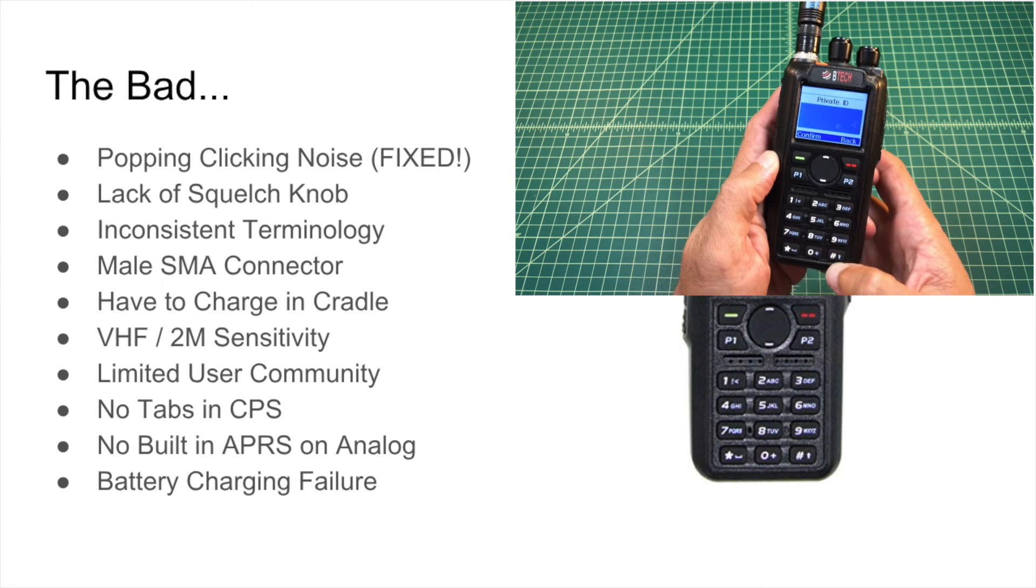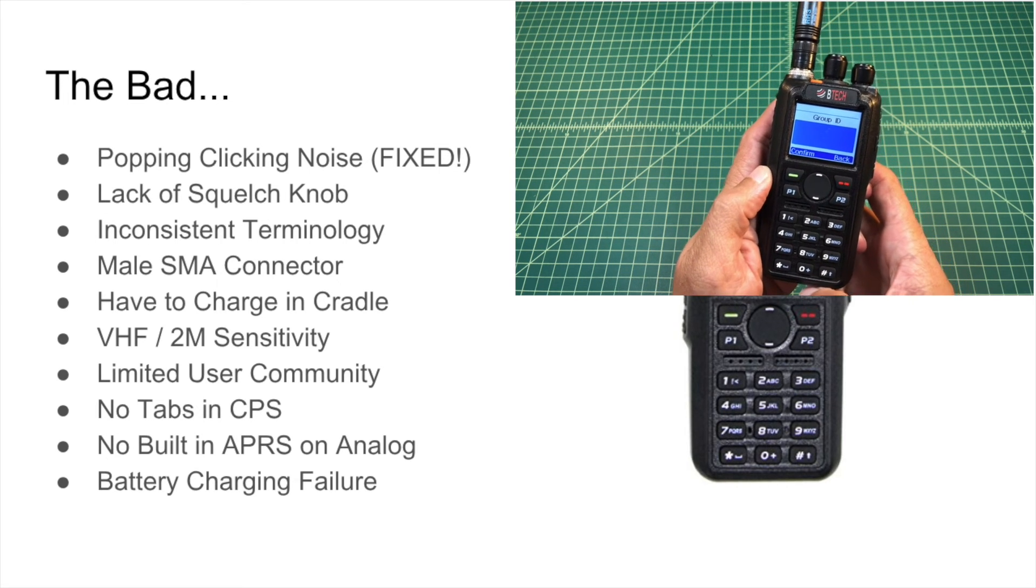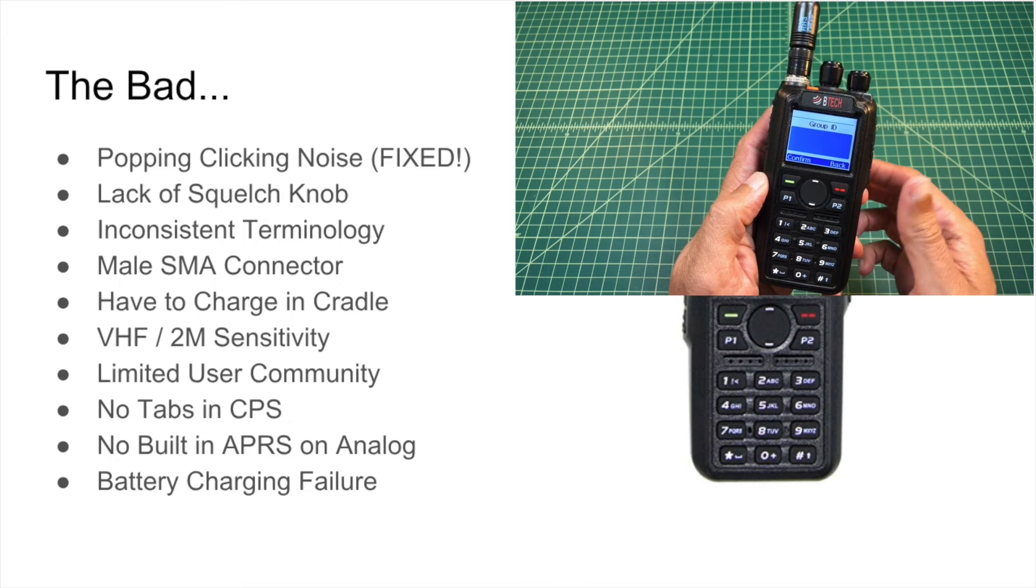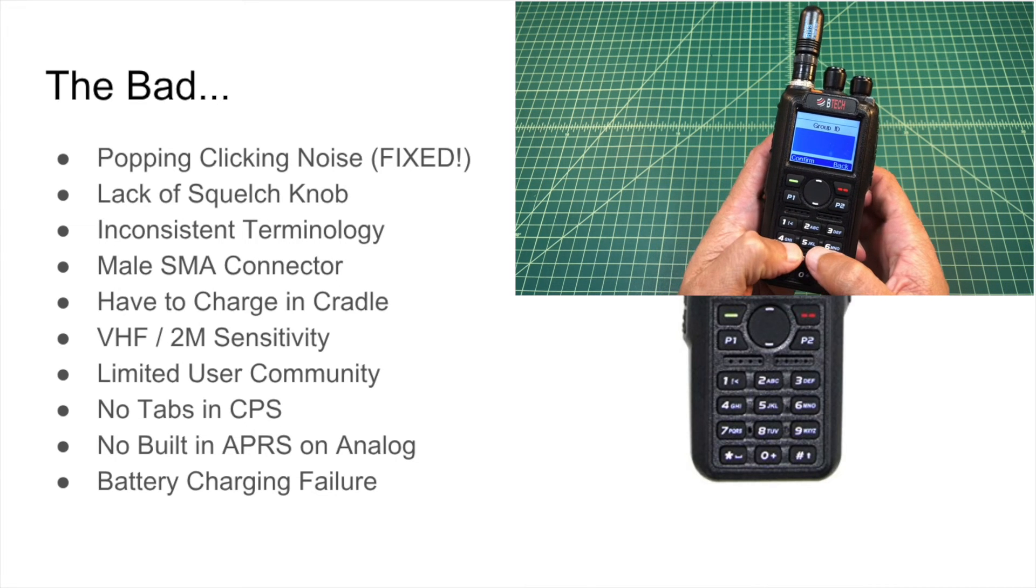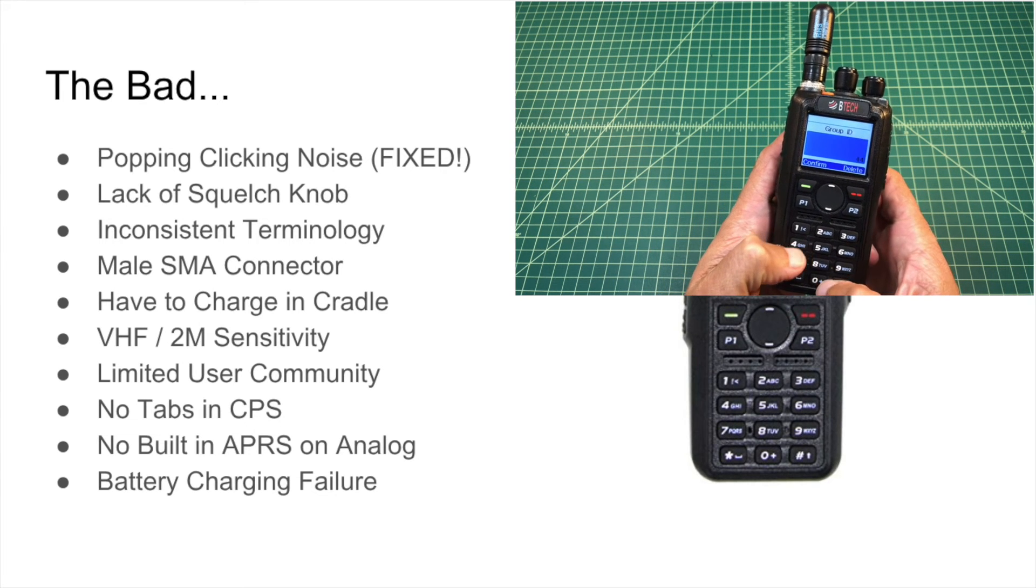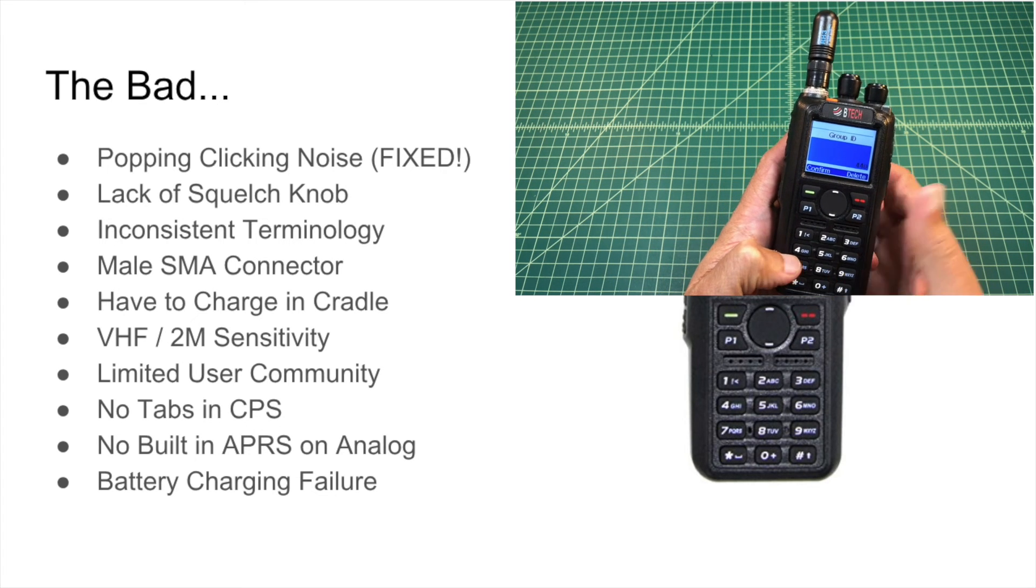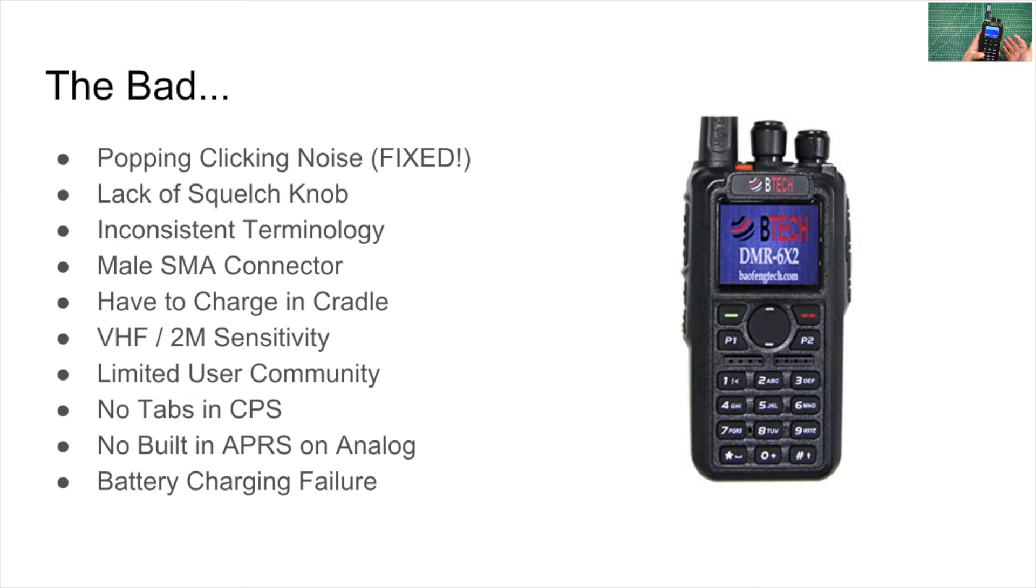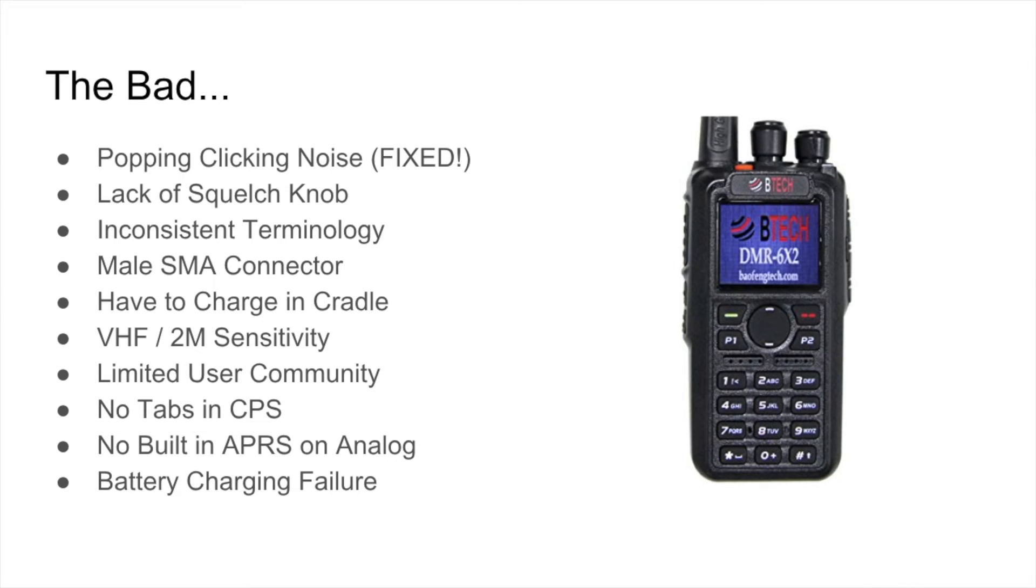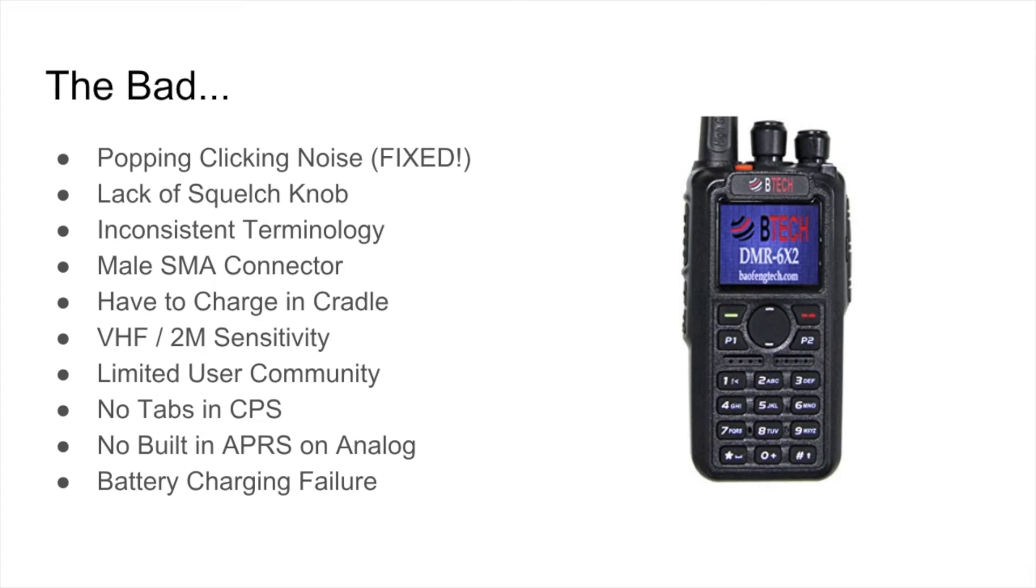I have a male SMA connector. So on the radio, and I'll roll in a picture, the connector is a male SMA connector. And I'd just rather that not be the case. I'd rather the male one be on the antenna. In the event that that little pin snaps off, an antenna is cheap to replace, the radio might be expensive to repair. You have to charge this in a cradle. I would really like to have the ability to just plug a cable, USB cable, into this radio and charge it like I do with my cell phone. One day radios will get there, but that day is not today. The VHF 2-meter sensitivity, I think we talked about that a little bit earlier on when I compared it to the Yaesu radio.